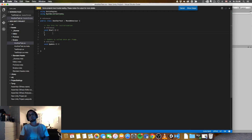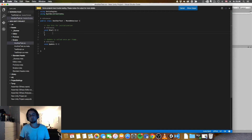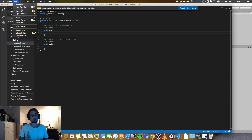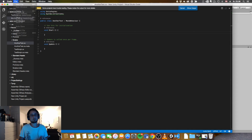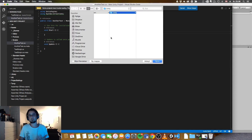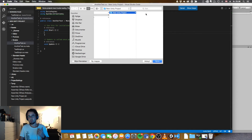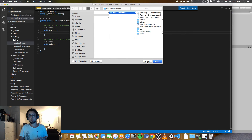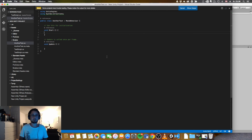If you do not get a window similar to this one with a project, you will have to go to File, then Open, and locate the project folder — in this case it's New Unity Project. Click Open and then you should come to this window.